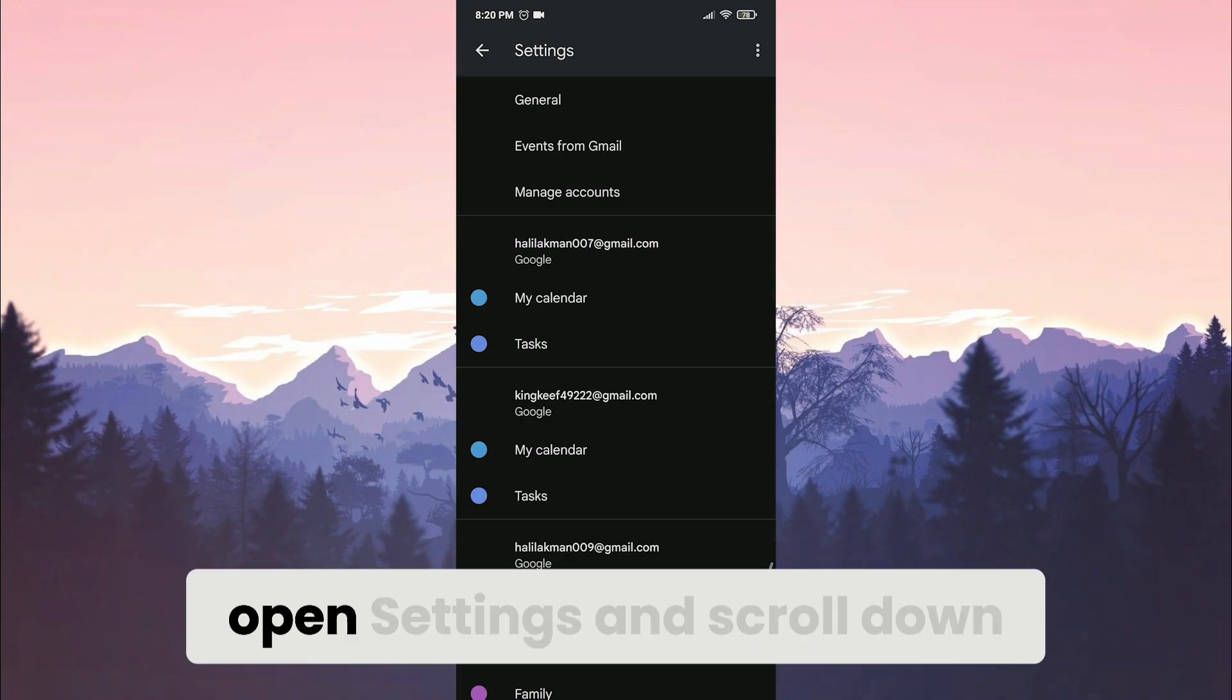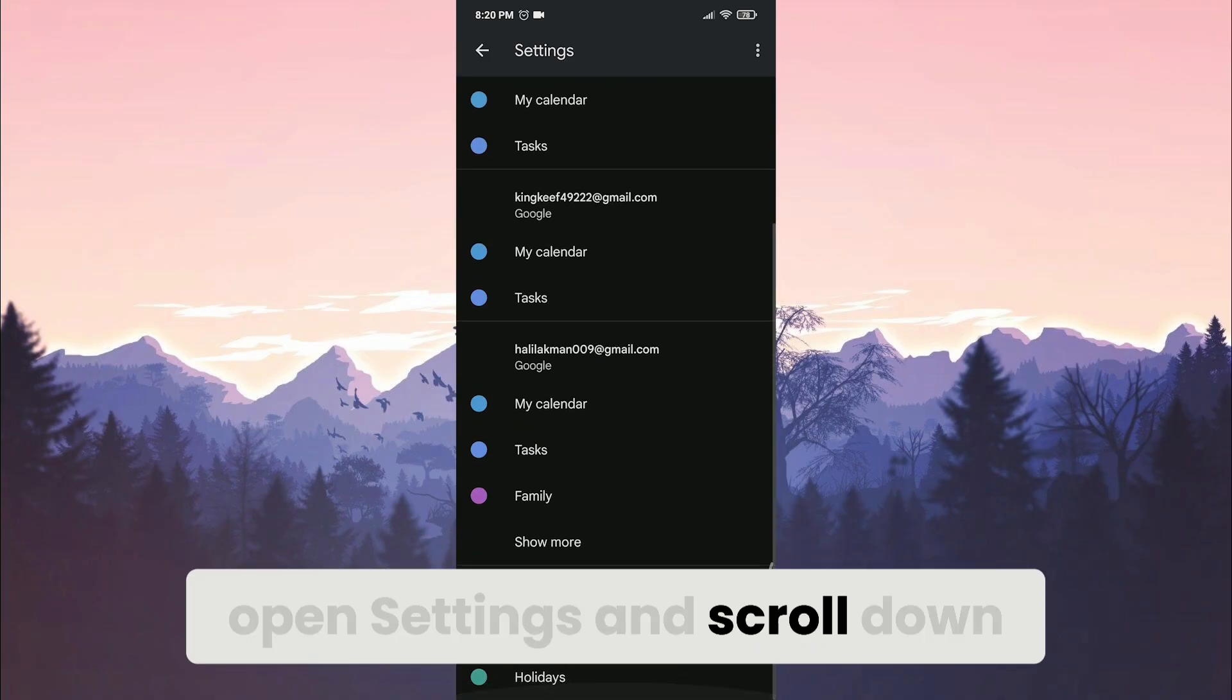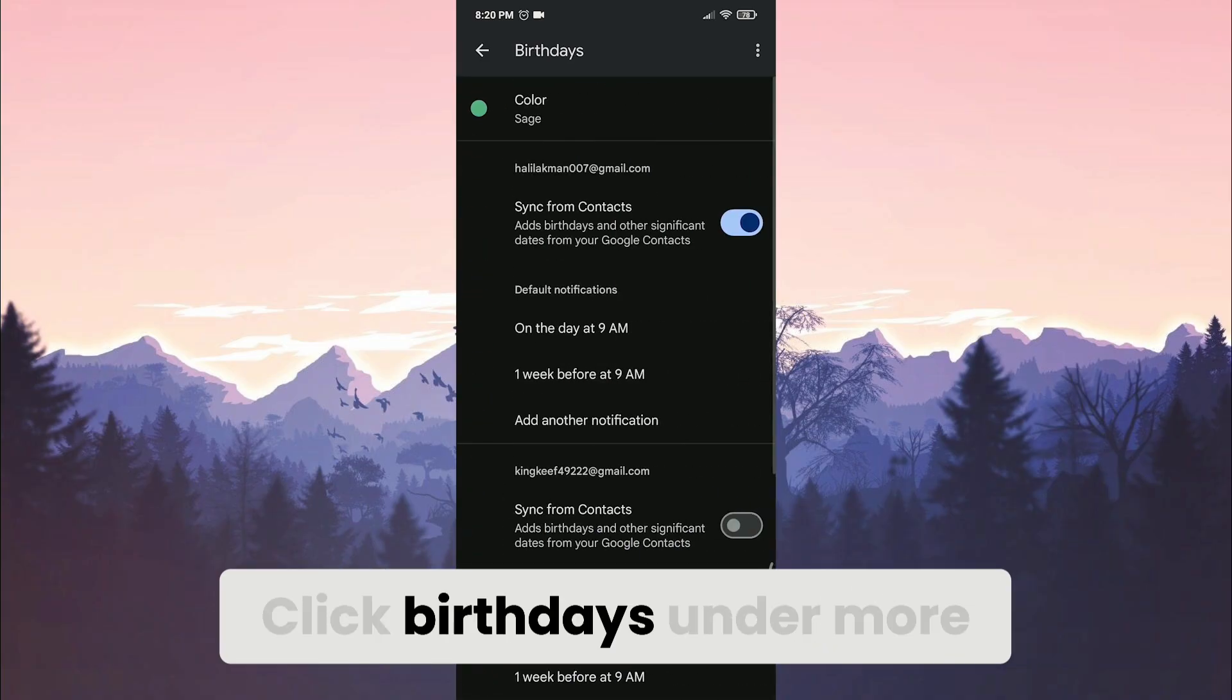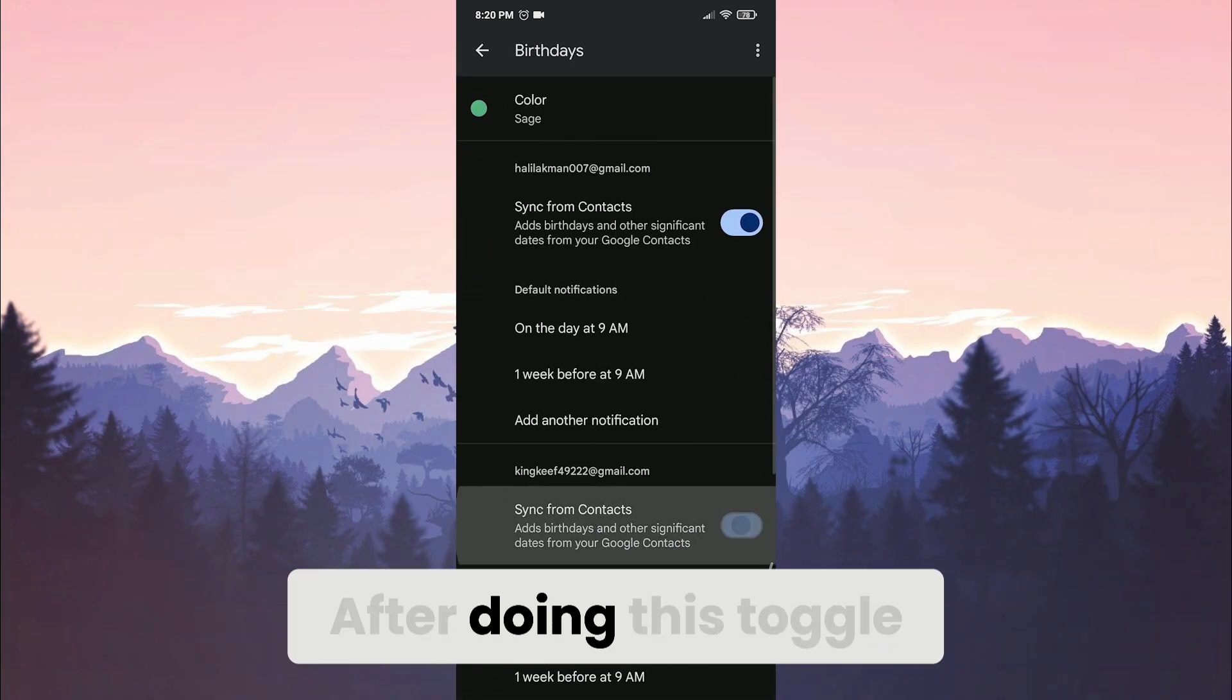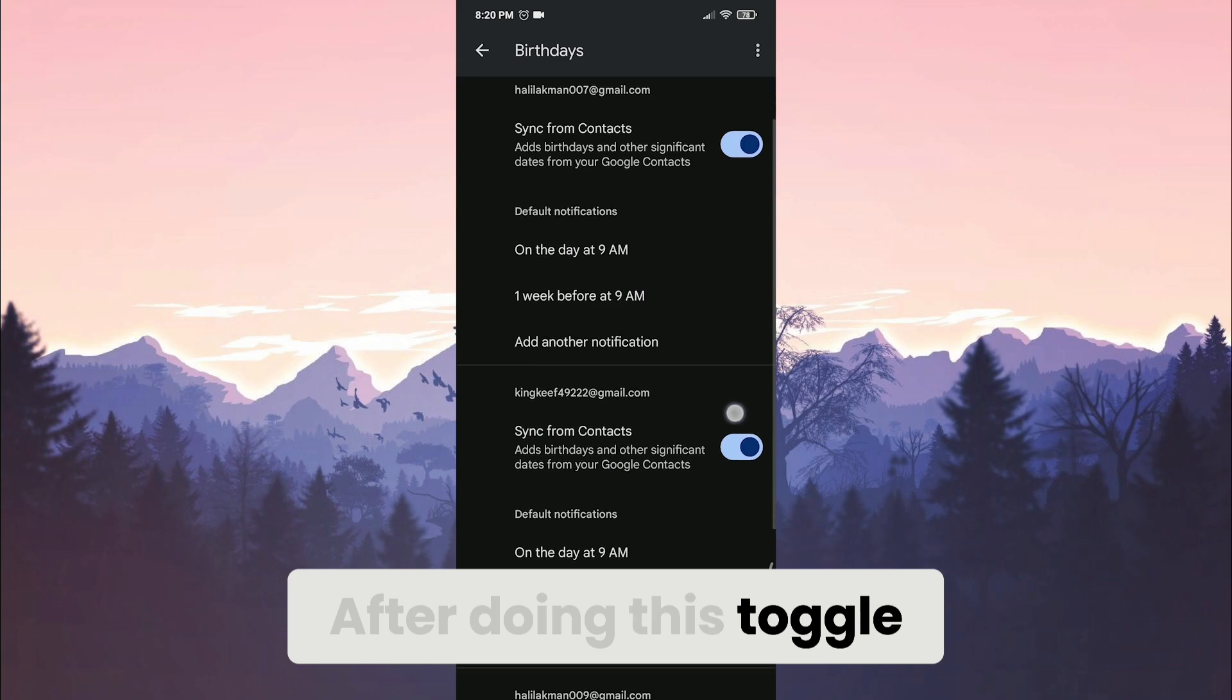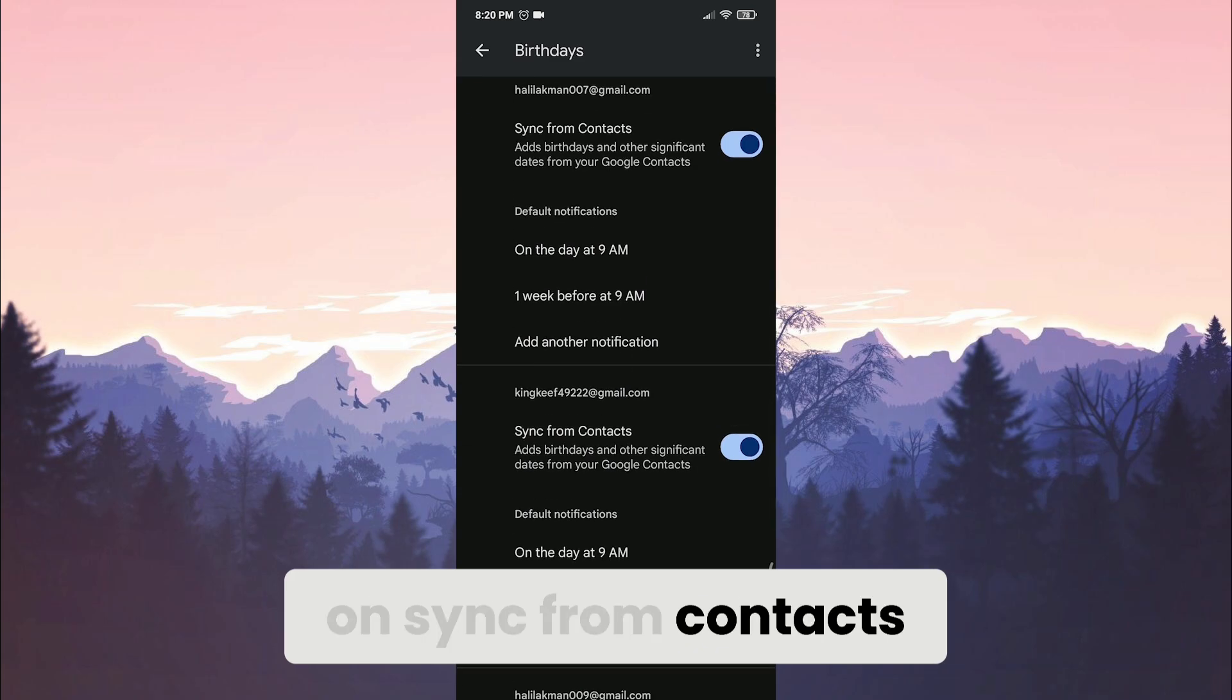After doing this, open settings and scroll down. Click birthdays under more. Then toggle on sync from contacts.